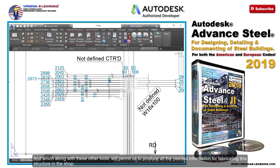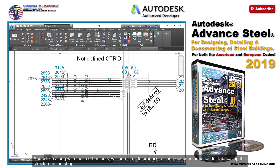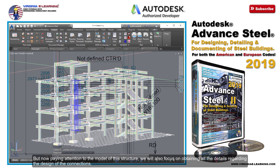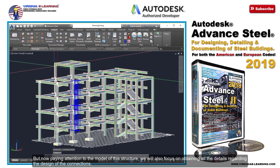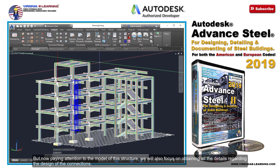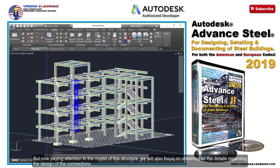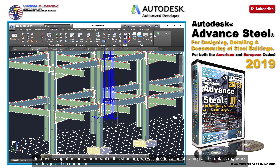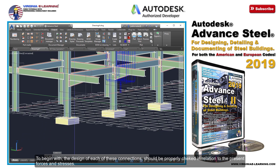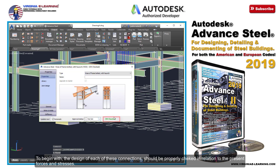And along with these other tools, this will permit us to produce all the needed information for fabricating this structure in the shop. Paying attention to the model of this structure, we will also focus on obtaining all the details regarding the design of the connections. To begin with, the design of each of these connections should be properly checked in relation to the present forces and stresses.